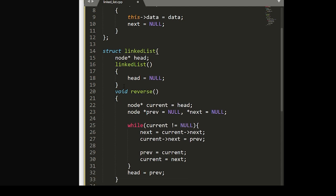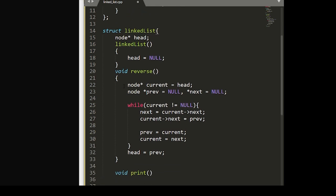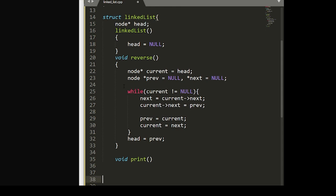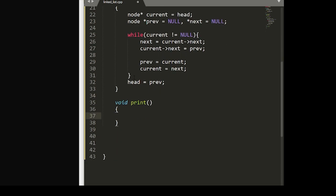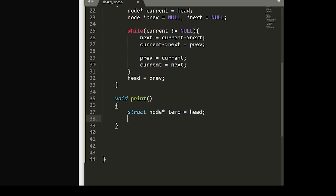Now within this linked list struct, we're also going to want to build out a print function. Inside this print function, we'll set the node pointer - we'll call this temp for temporary - and we'll set that equal to head.